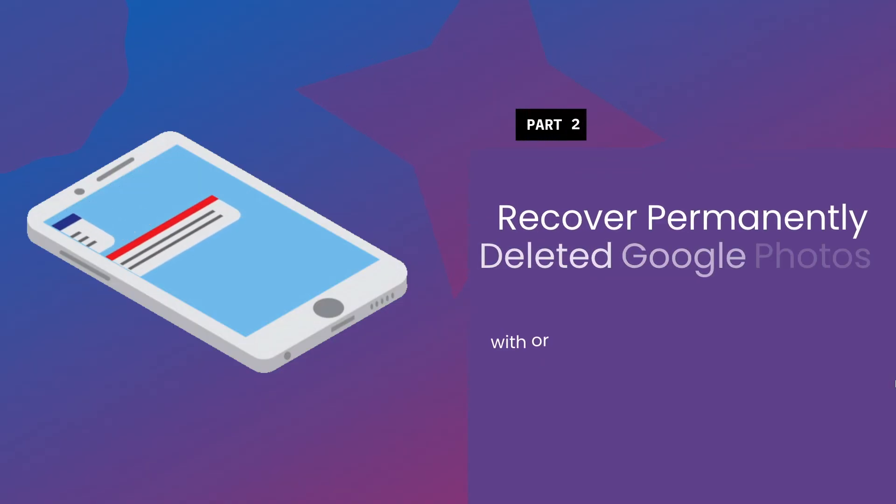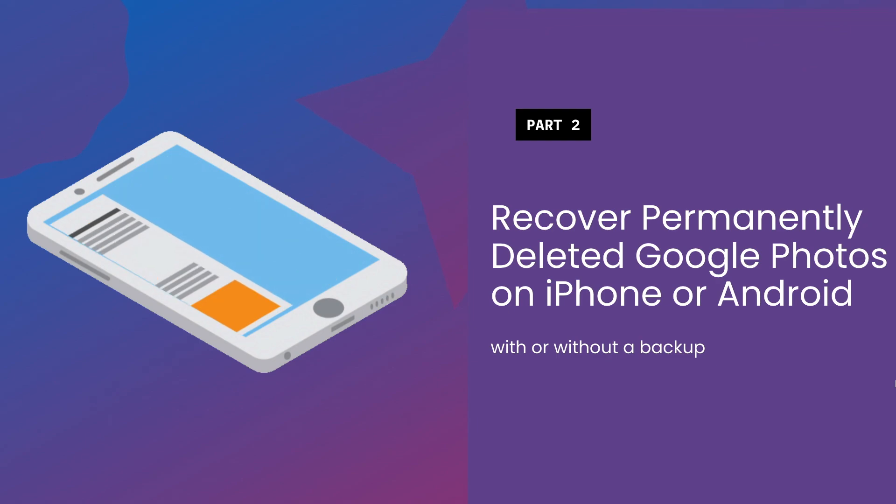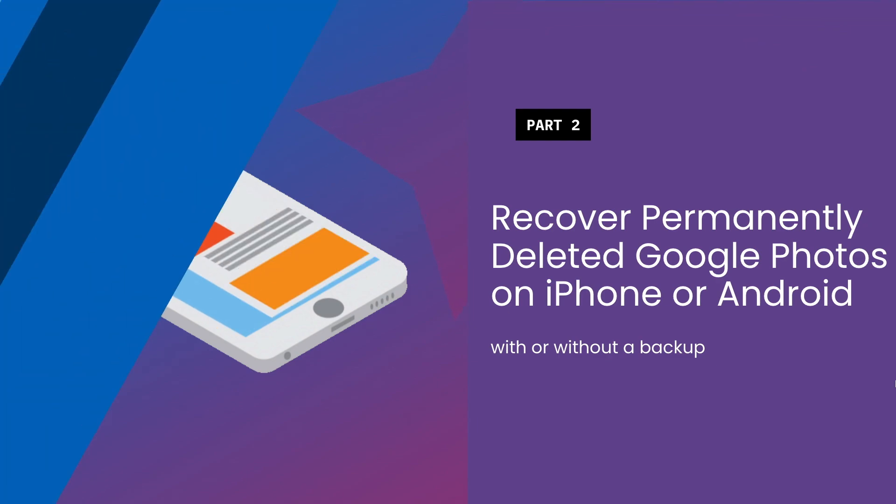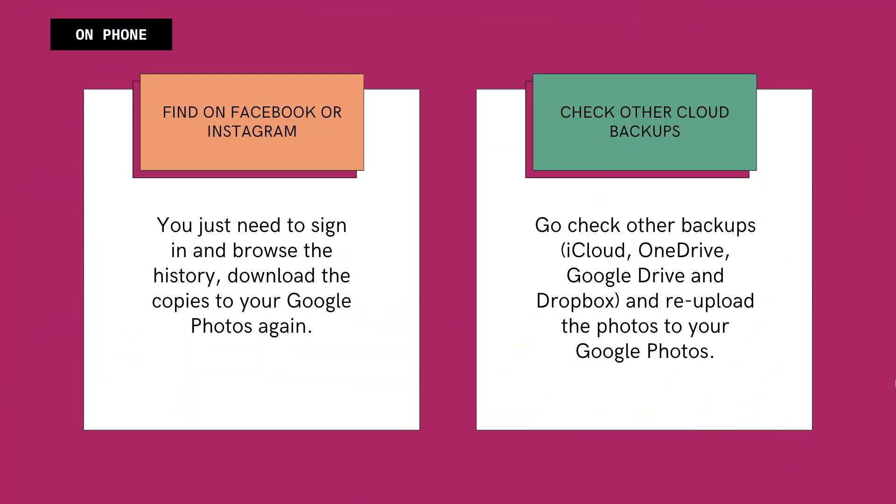To recover permanently deleted Google Photos on an iPhone or Android phone, there are three ways. It is much likely that you've uploaded a copy of the deleted photos to your social media account like Facebook or Instagram. You just need to sign in and browse the history, download the copies to your Google Photos again.